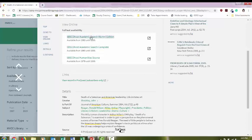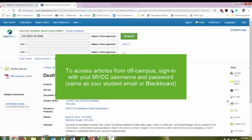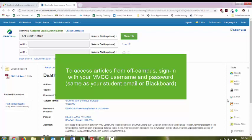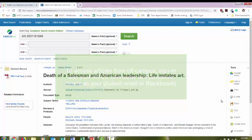To view articles from off campus, your login information is your first initial, last name, day of birth, and the password is the last four digits of your social security number or last four digits of your M number. It's the same login you use for your student email or blackboard.